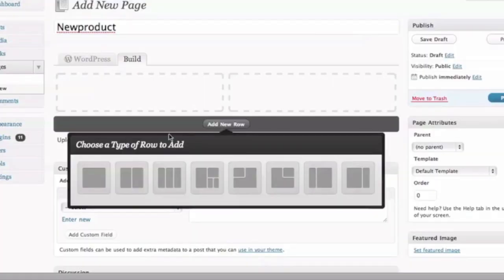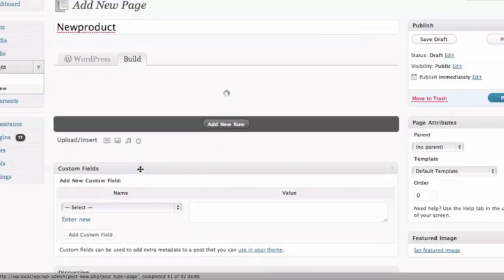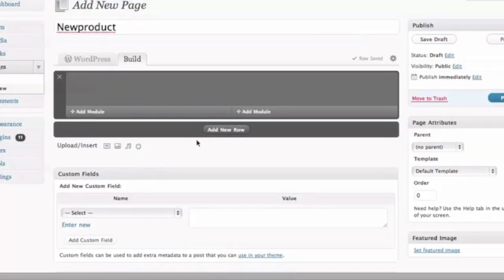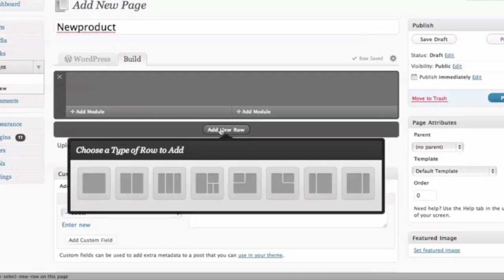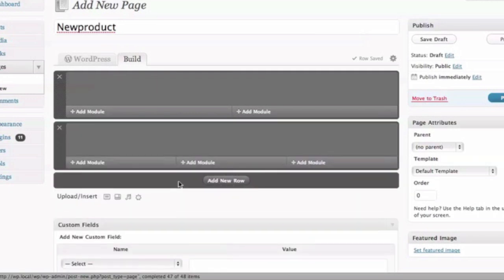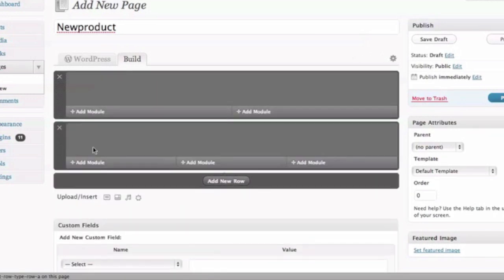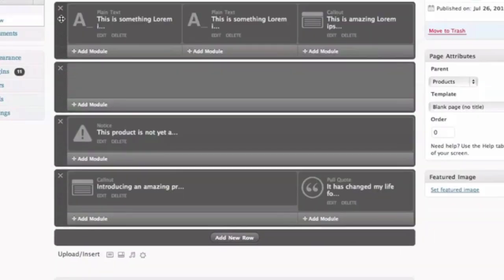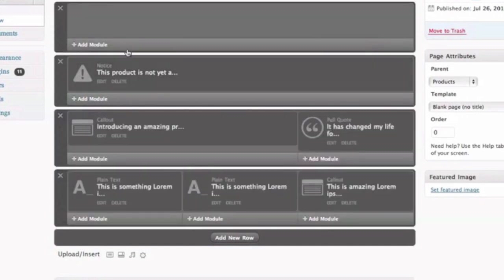So what is Carrington Build? It's a simple interface of rows with columns which represent the layout of that page. What you see is what you get. Plus, those rows and content within their columns are all draggable for easy organization.